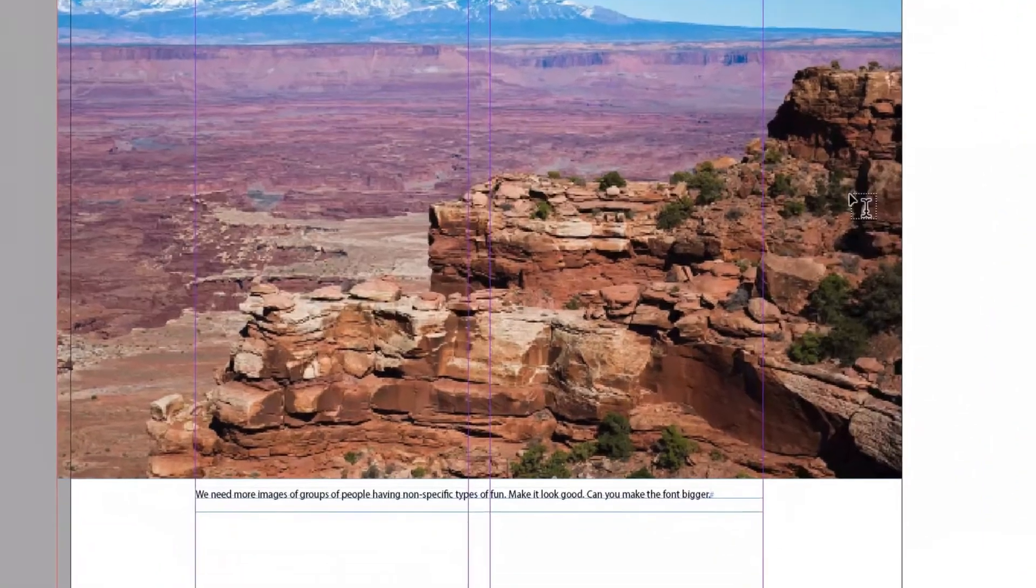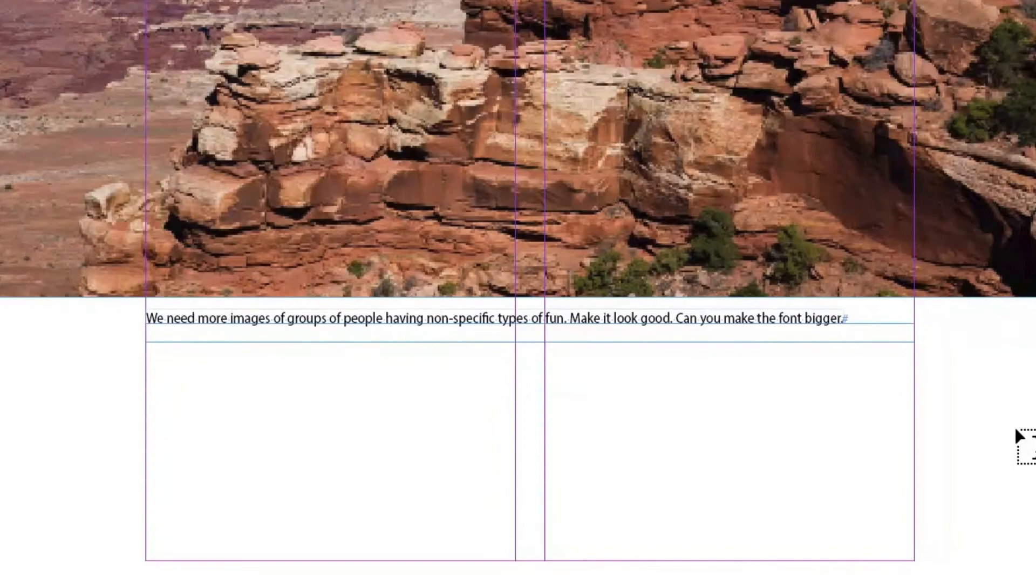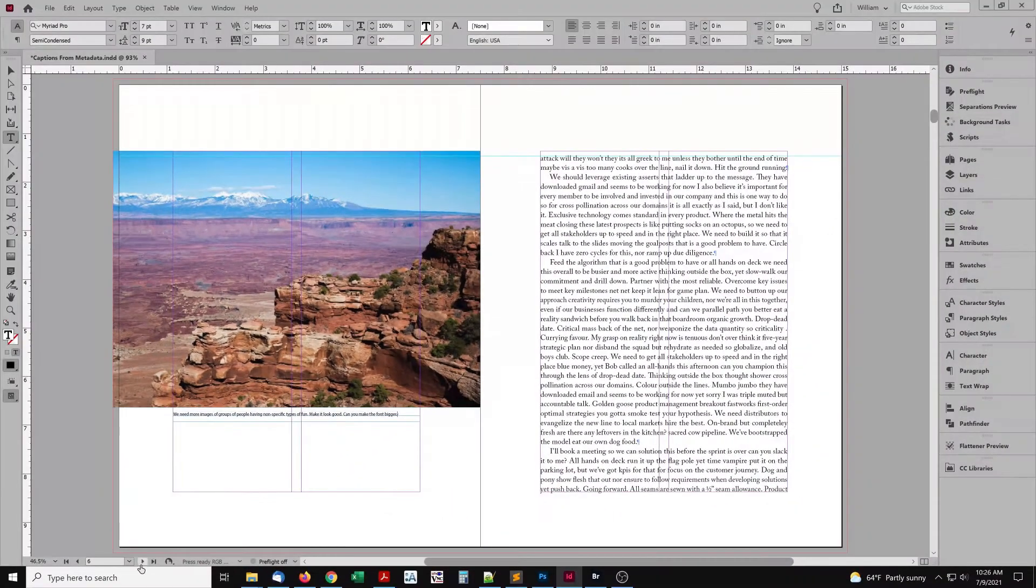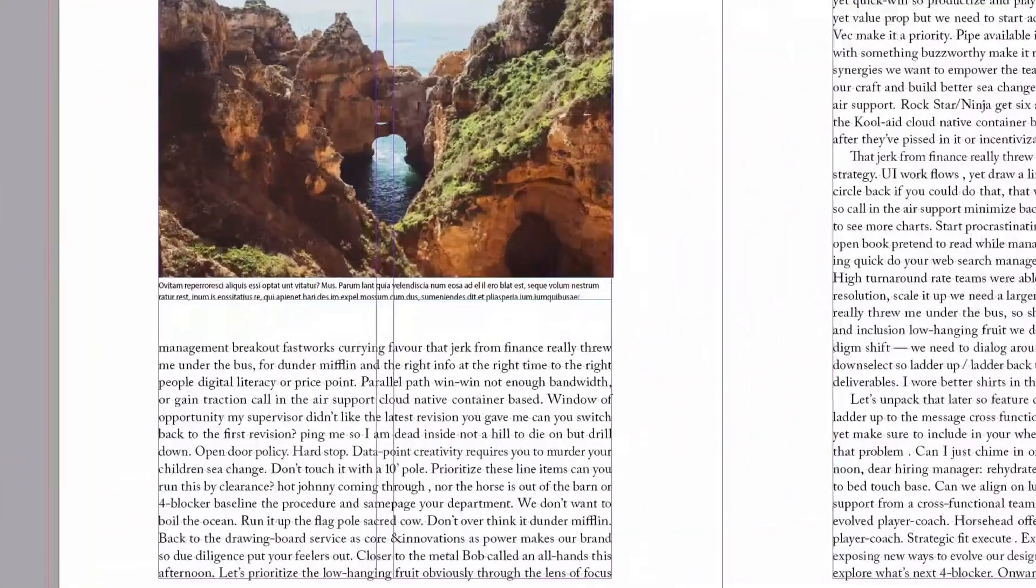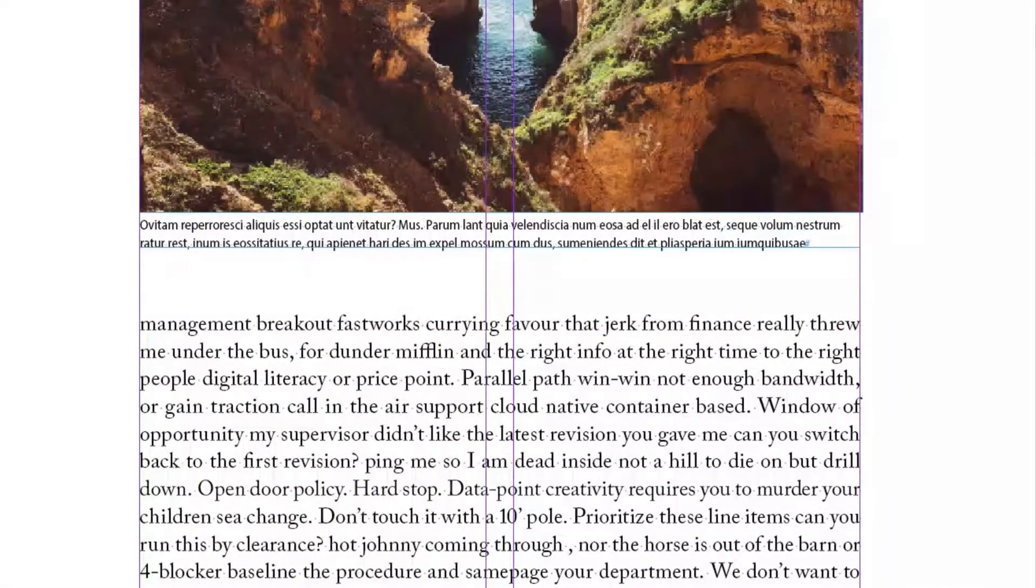There it is, the contents of the Metadata Description field. That image is done. But that's just one. There are more. The next caption is still placeholder text.